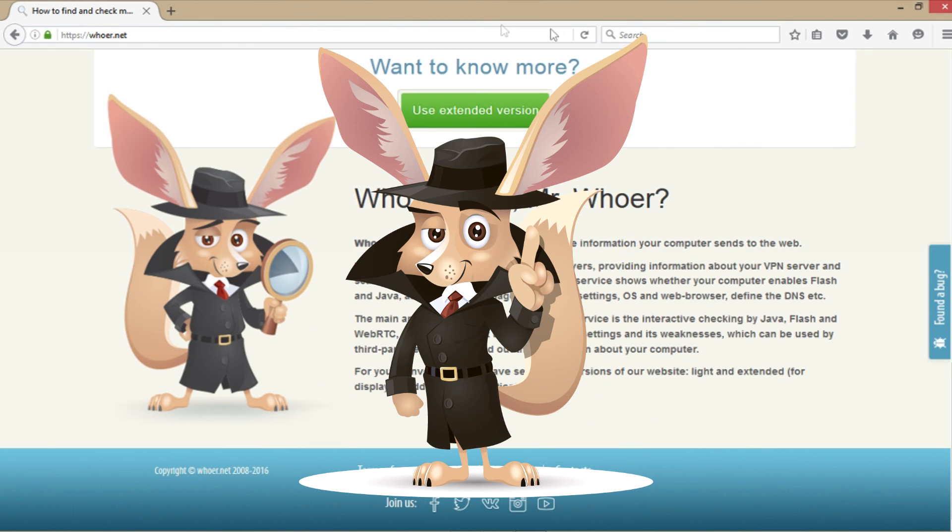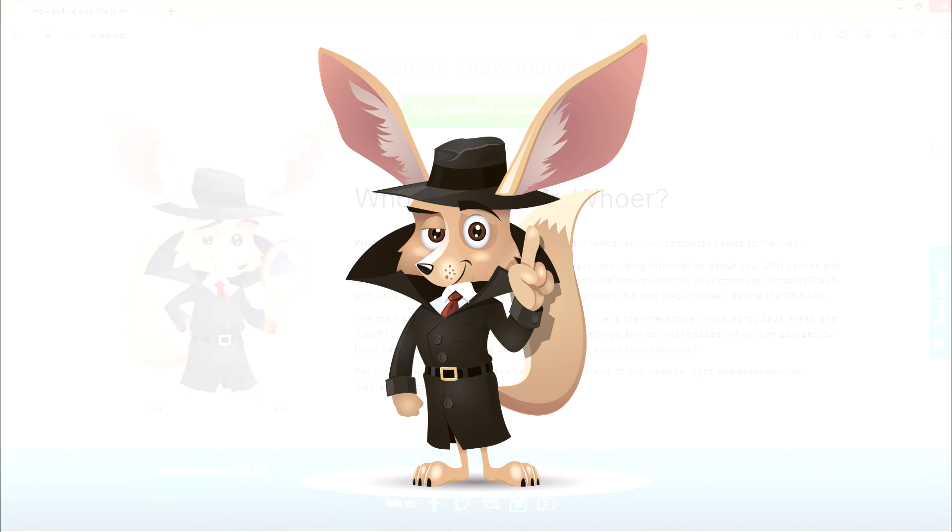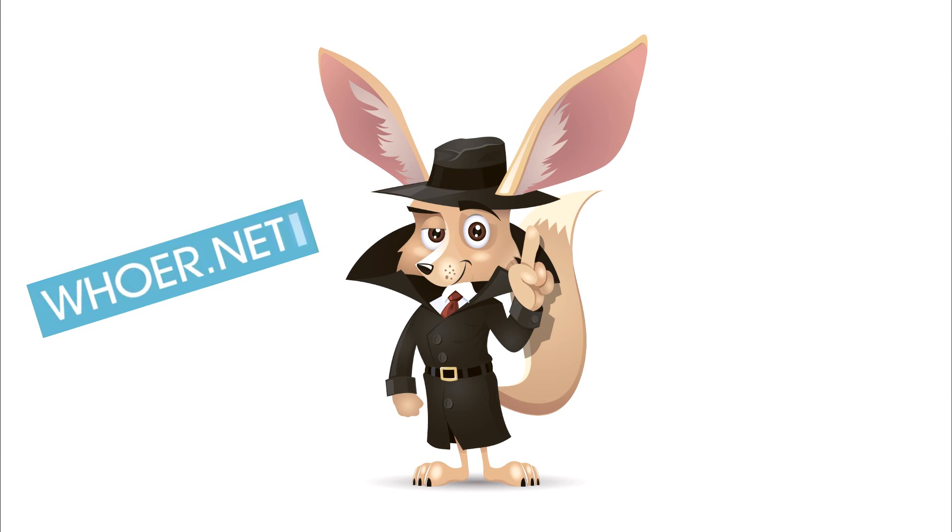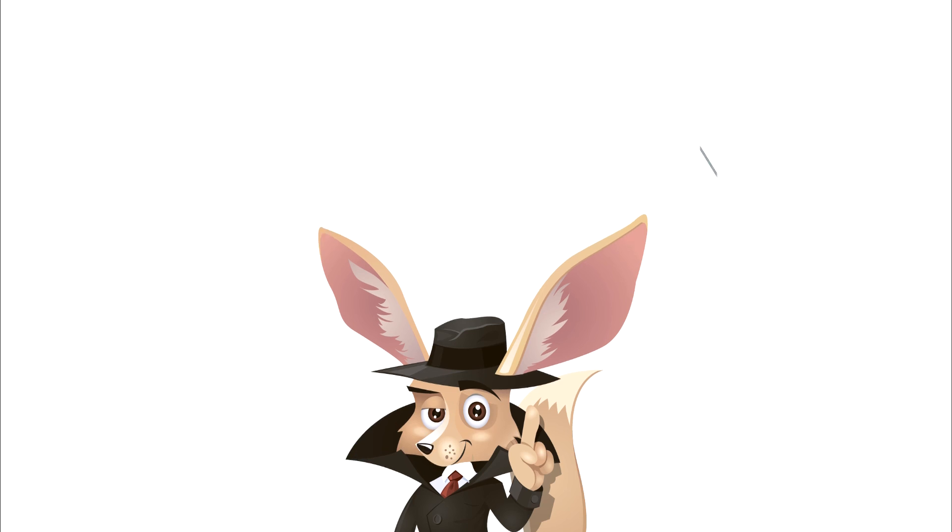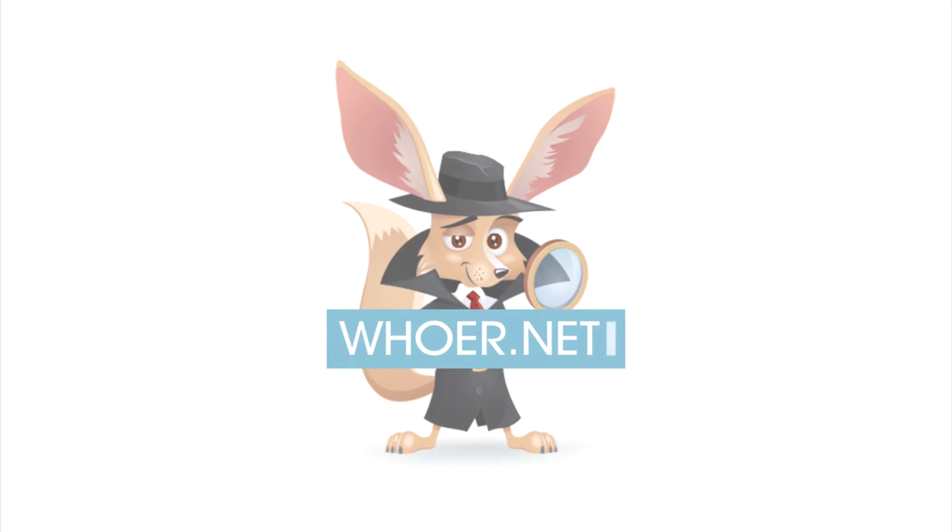This was Mr. Whoer. Subscribe to my channel and add Whoer.net to your bookmarks to stay on top of internet safety tips. Thank you.